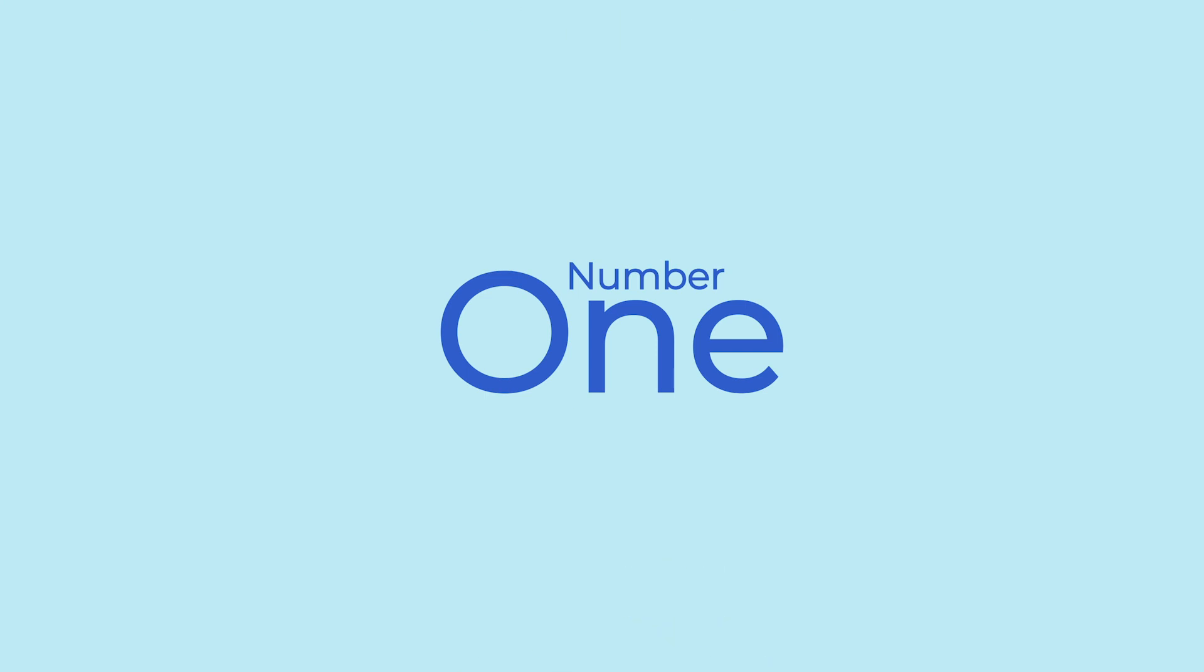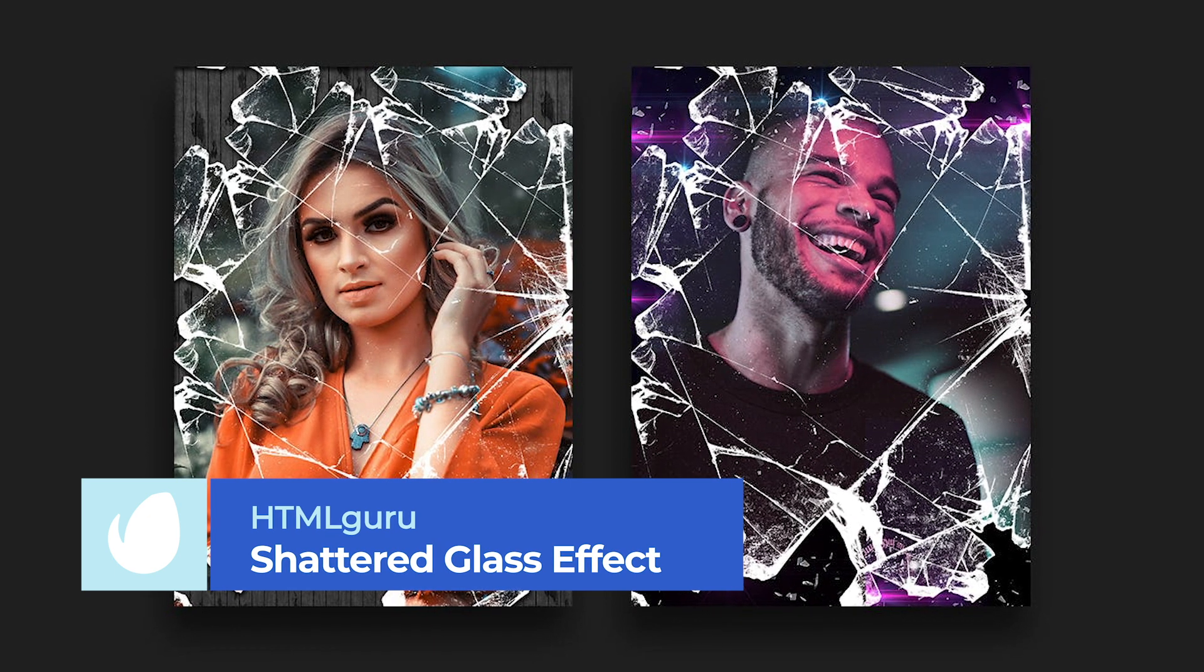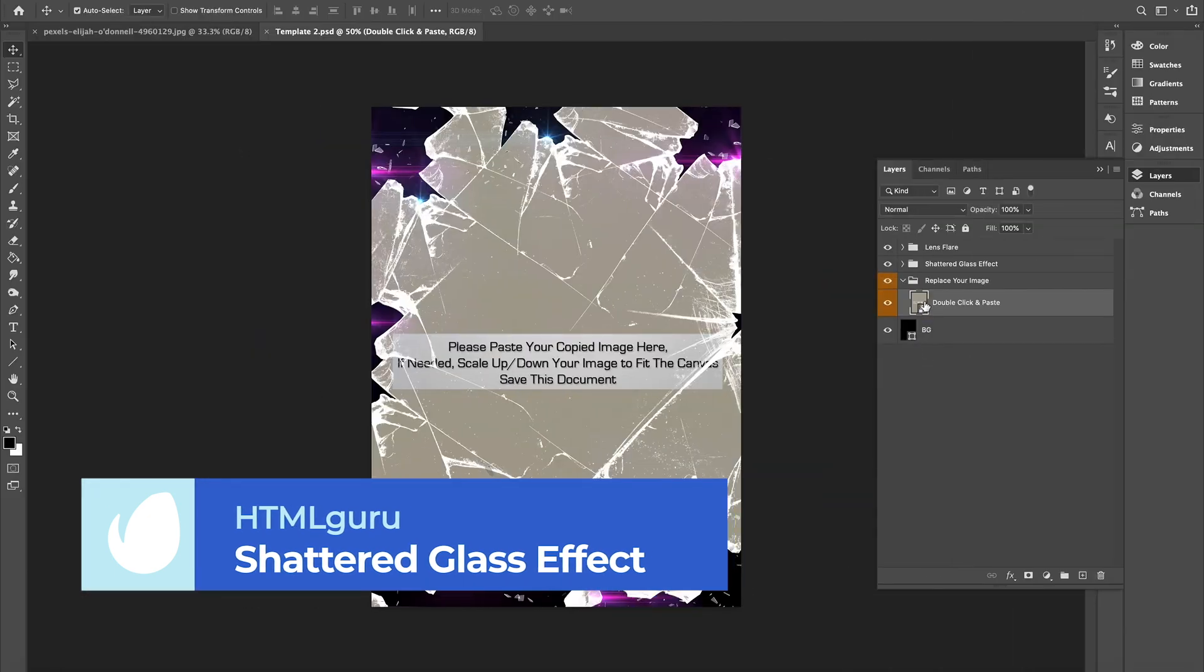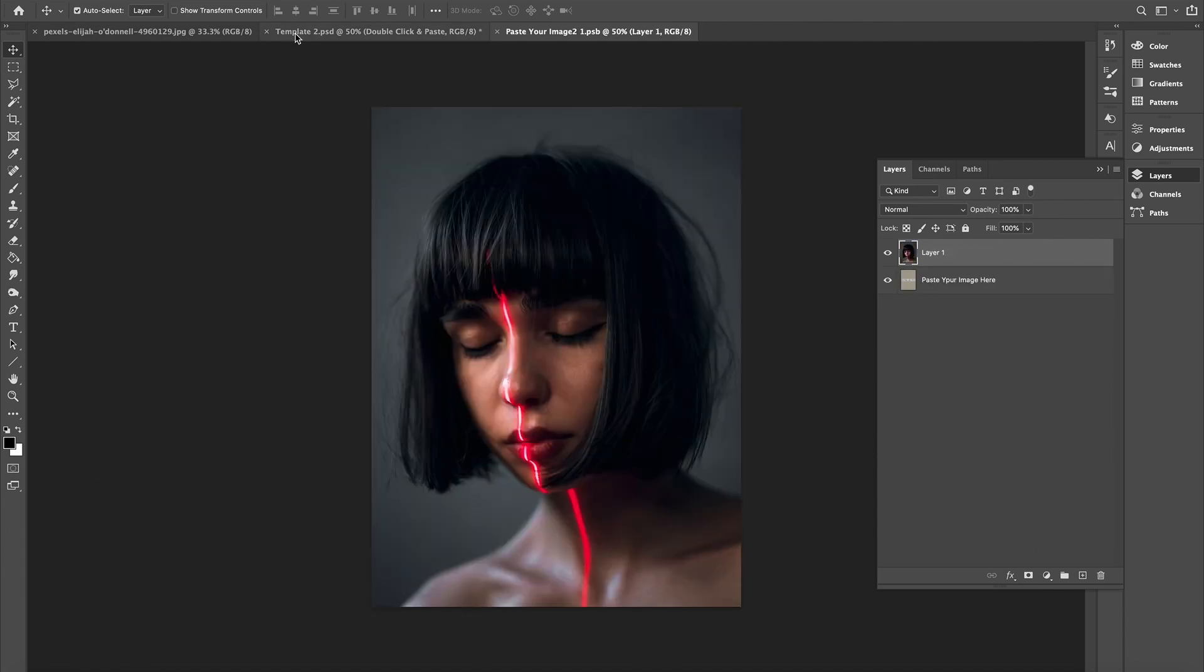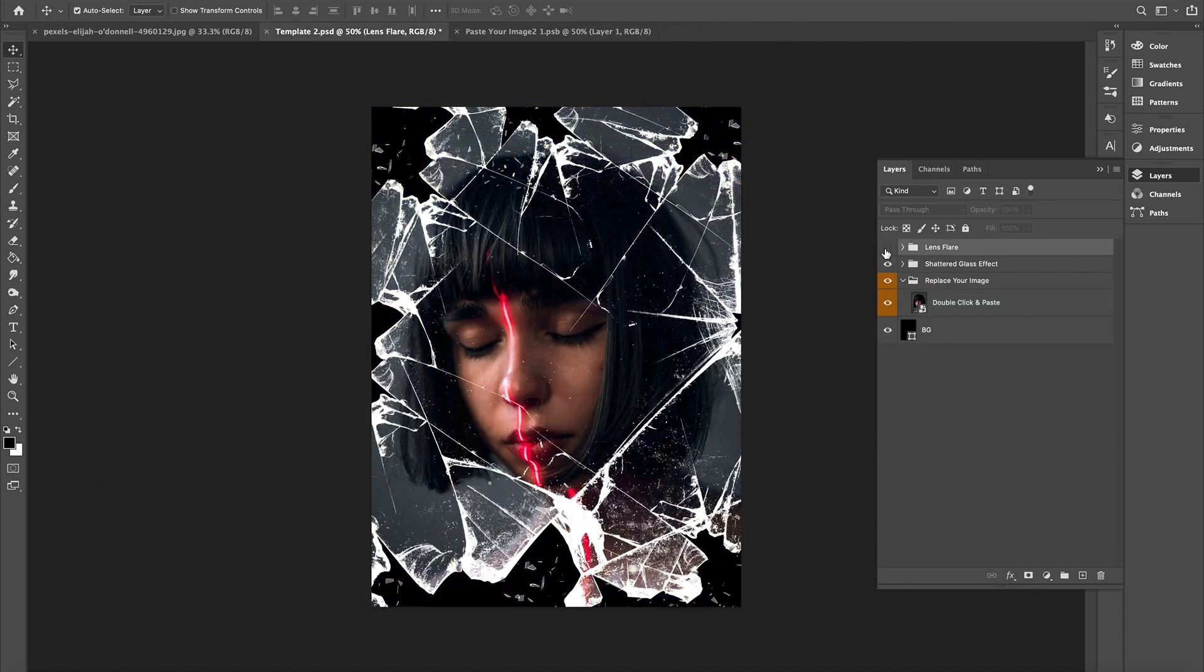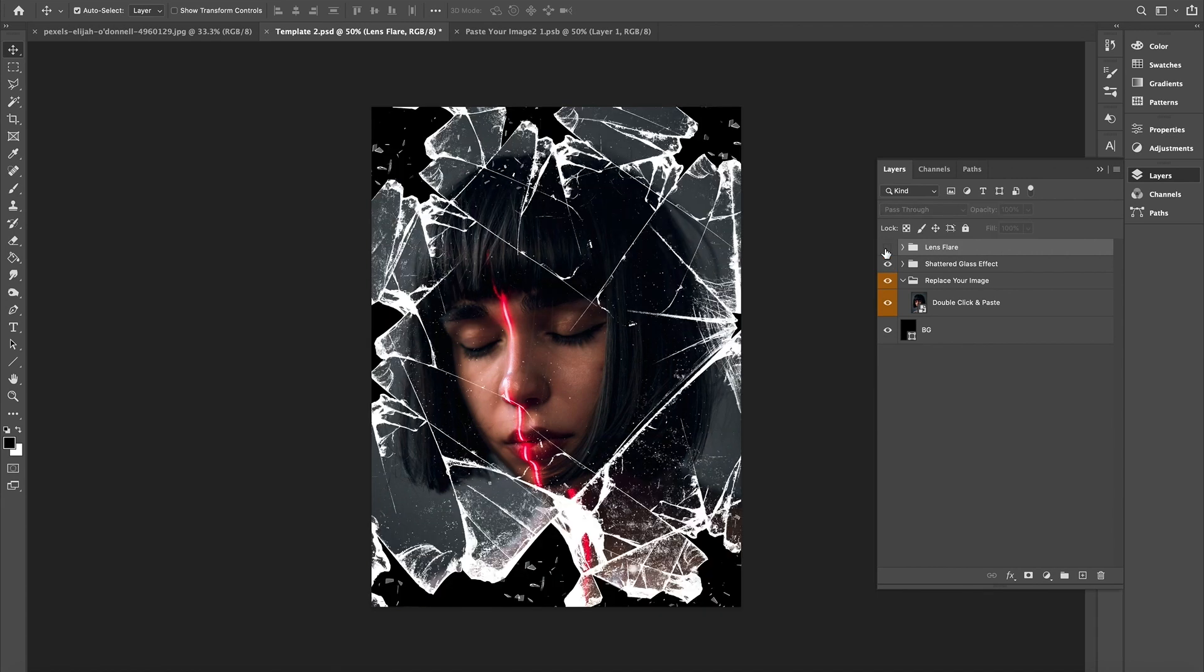Number 1. Shattered Glass Effect Mockups Template by HTML Guru. At number 1 today, we have a Photoshop effect that gives you the ability to create stunning shattered glass images. Simply paste your photos into the template and choose your desired lens flares and background images to create poster-worthy results.